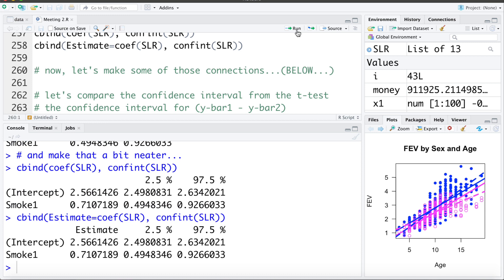So we're going to take these results from fitting the simple linear regression and from the two-sample t-test, and we're going to build some connections between these two.